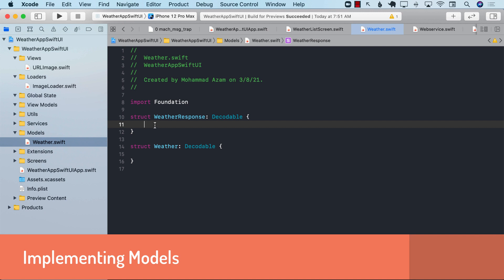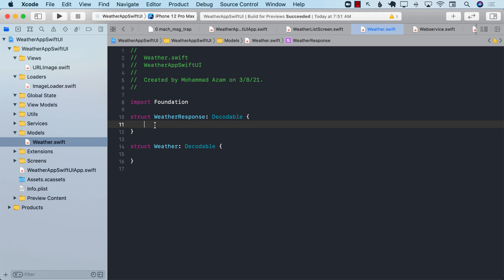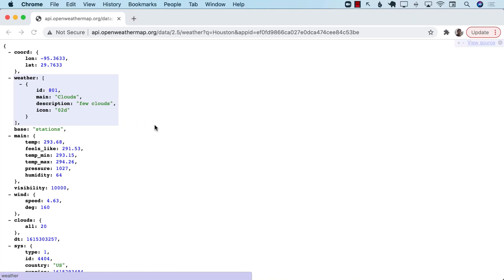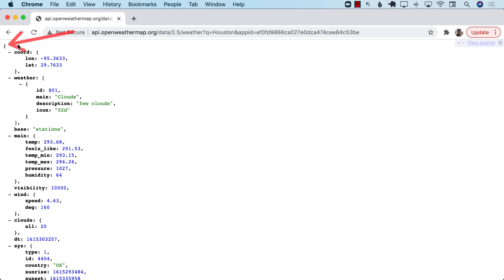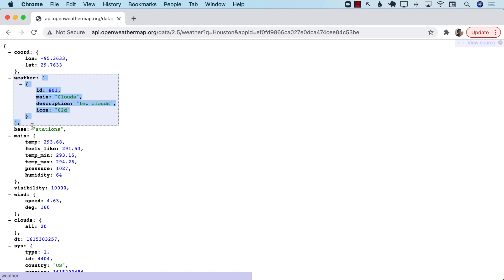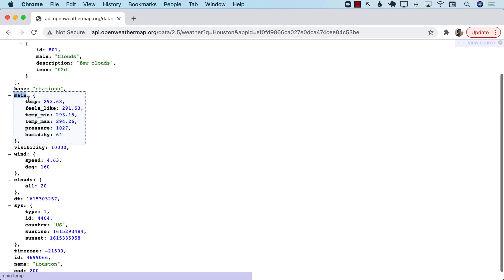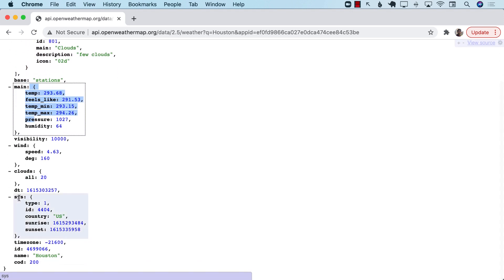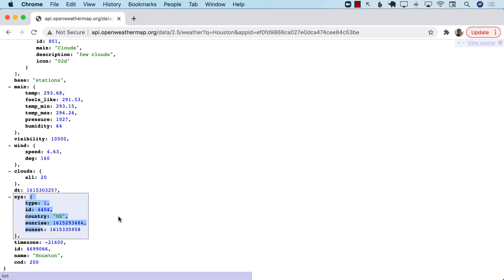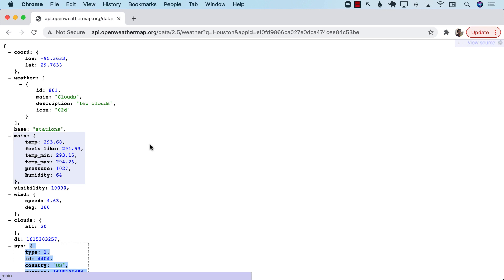Let's go ahead and get started with decoding our JSON response. Looking at the response, you can see that we get a JSON object that contains other properties which are either an array or objects, like main, as well as Sys, which contains the sunrise and sunset. So now we need to construct some sort of a model that can be used to decode this JSON.